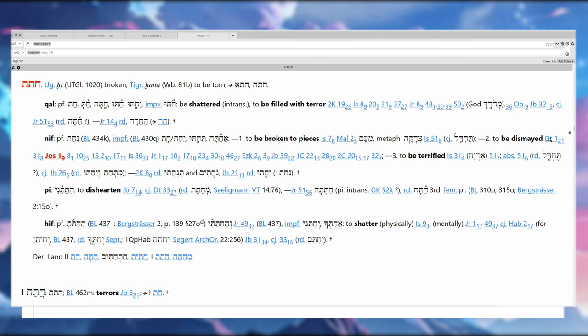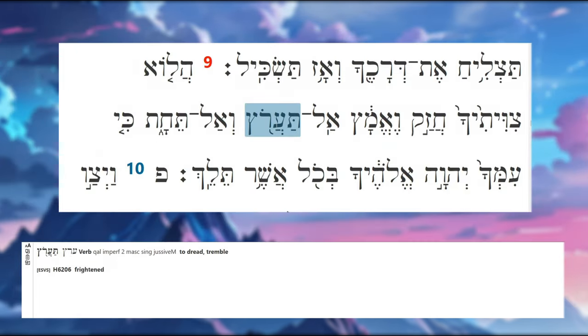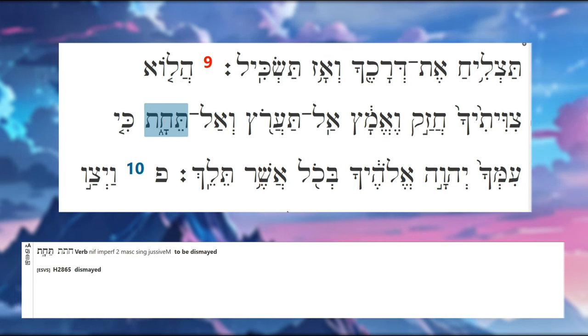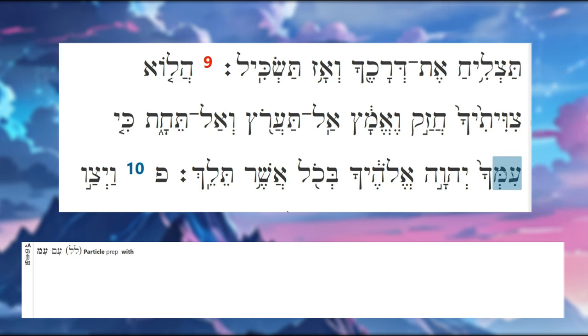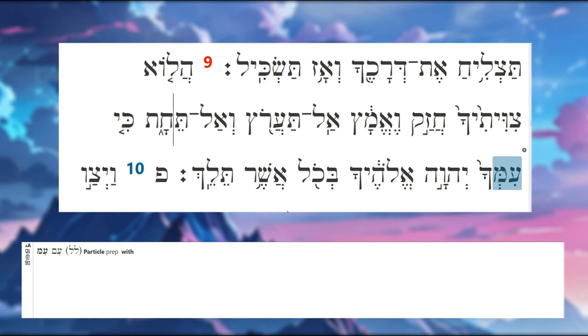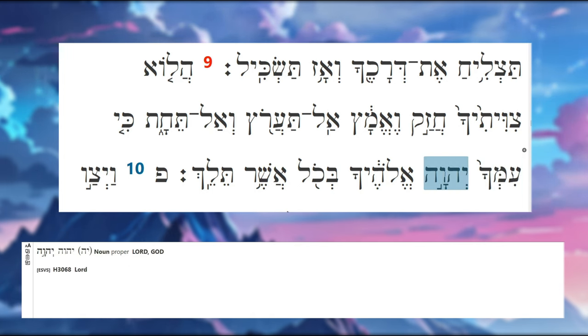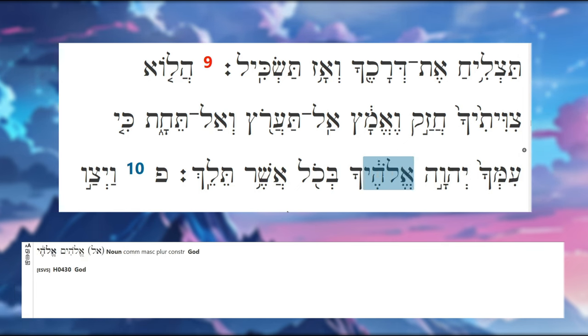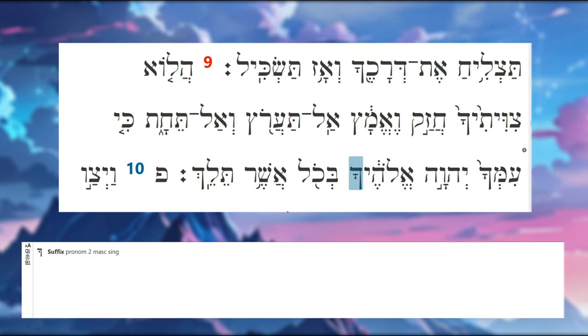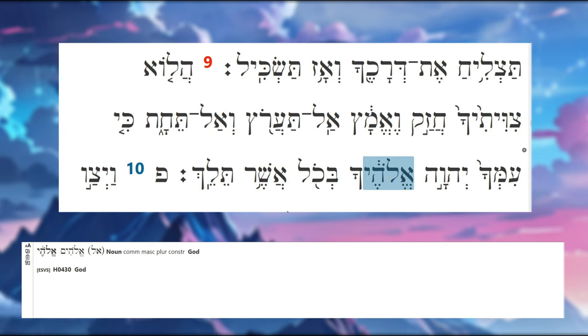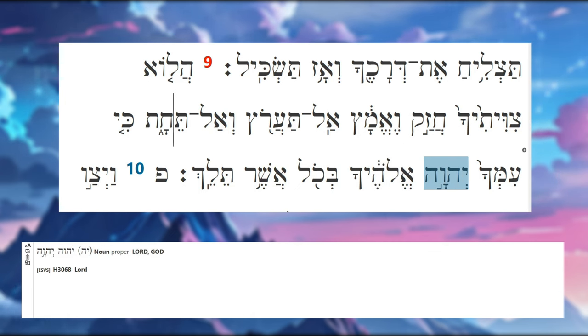So the Qal is to be shattered and filled with terror; in the Nifal it's broken to pieces, dismayed. So don't be frightened, don't be terrified, and don't be dismayed. Why? 'Ki'—because, because the Lord, Adonai, Yahweh, your God, Eloheicha. 'Eloheicha'—so you is the suffix, and then 'Elohei,' this is Elohim, God. So the Lord your God.